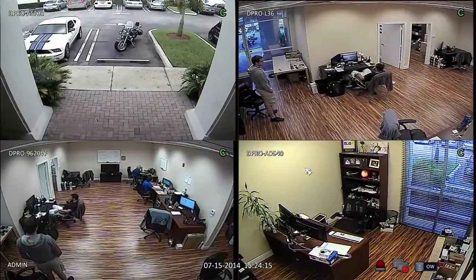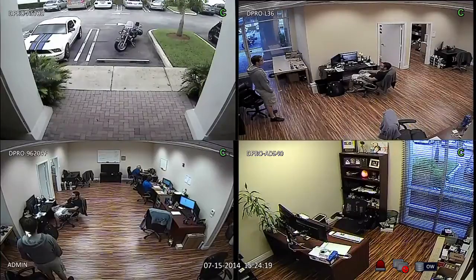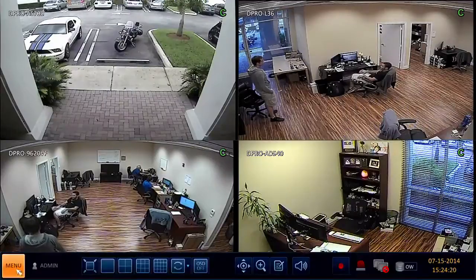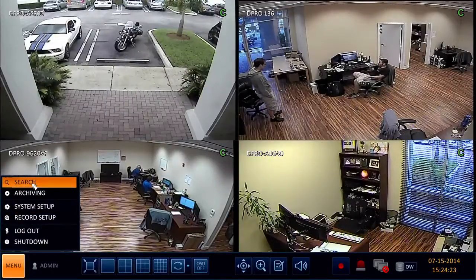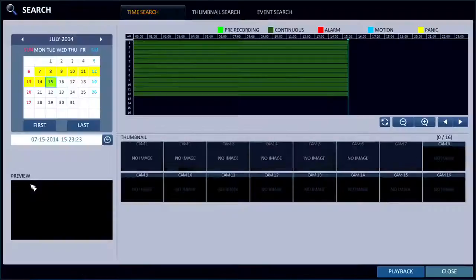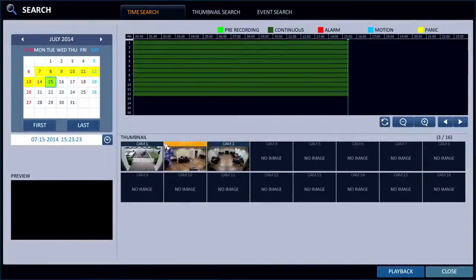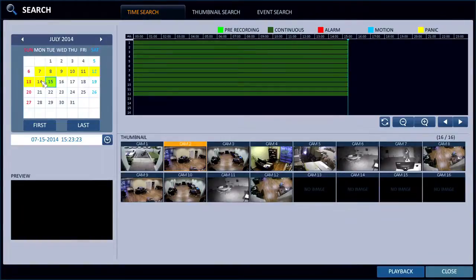Here's the live view of our iDVR Pro, and to access the search and playback, I'm going to hover the mouse in the lower left here and select Search from the menu button. That opens up the main time search screen, and you can see there's a timeline scrubber and a calendar.